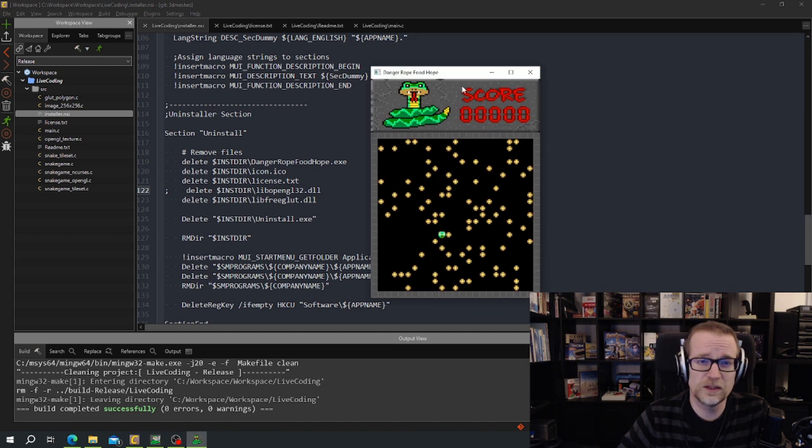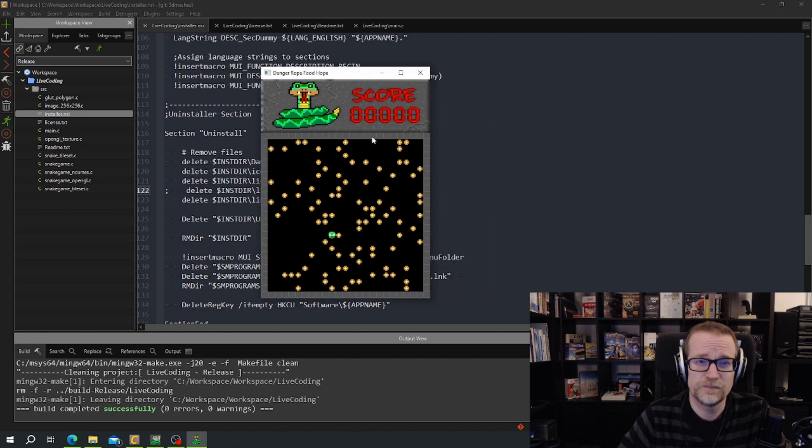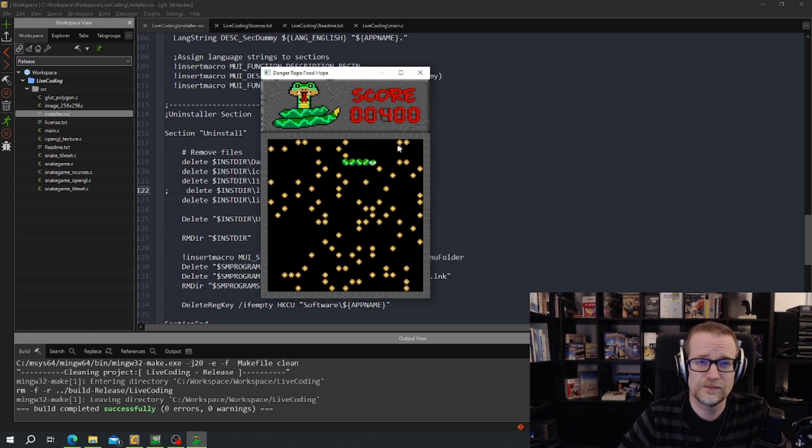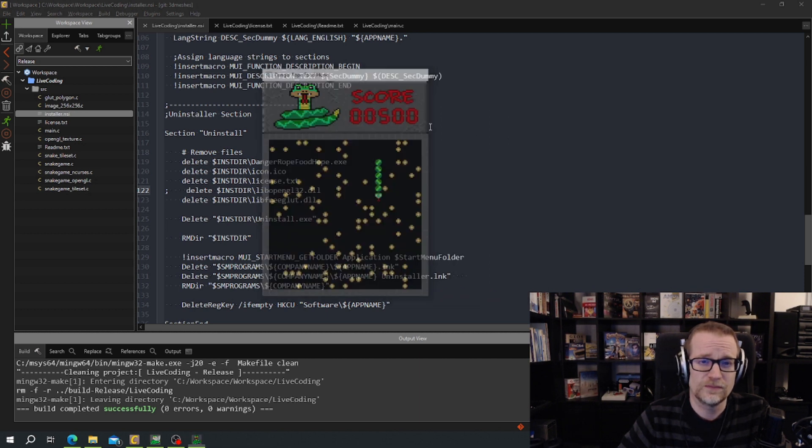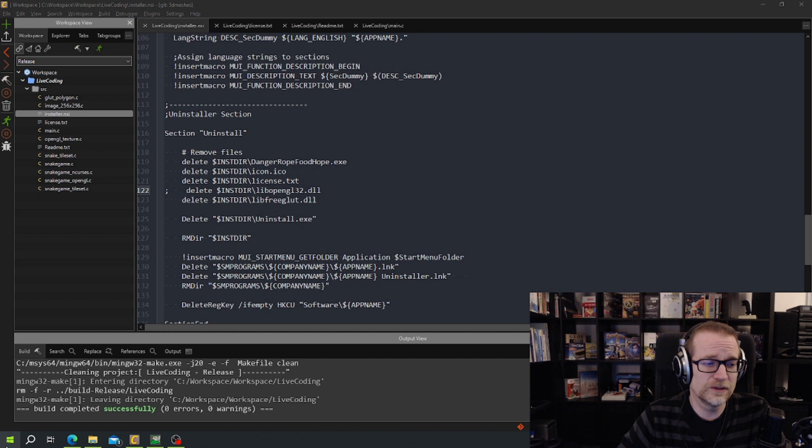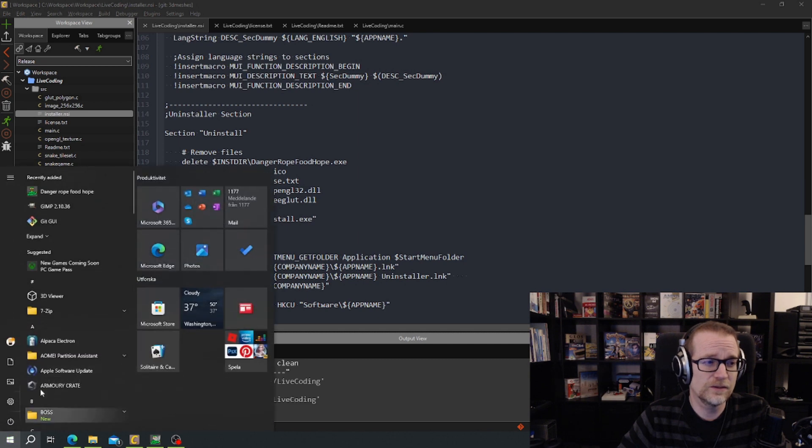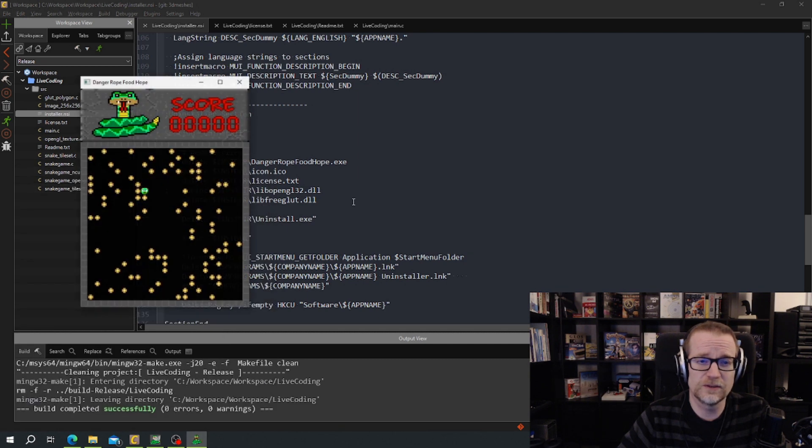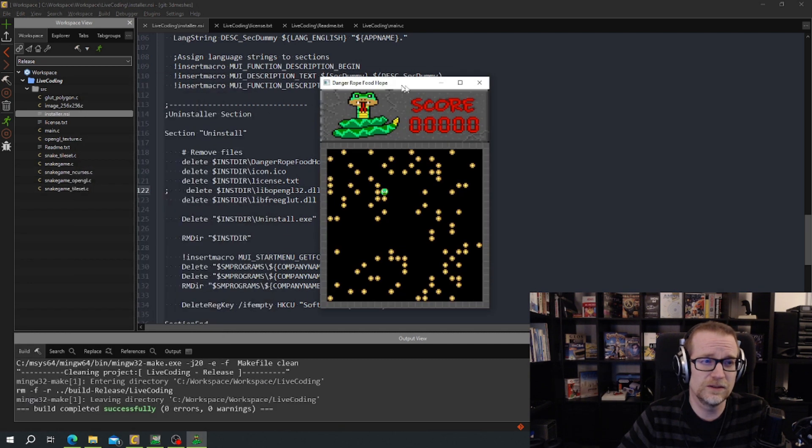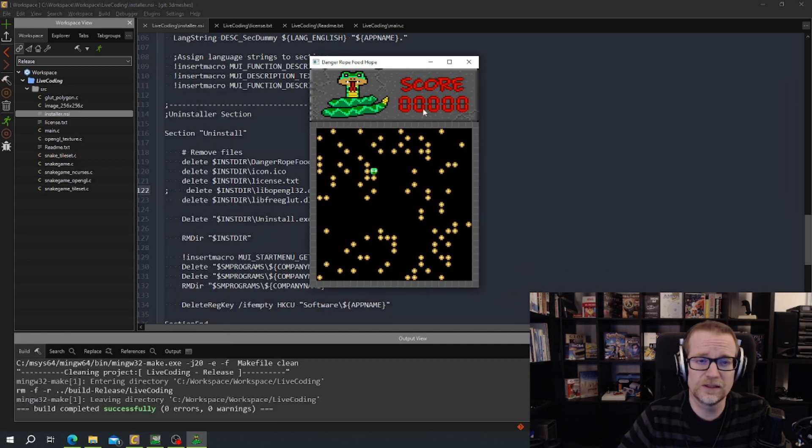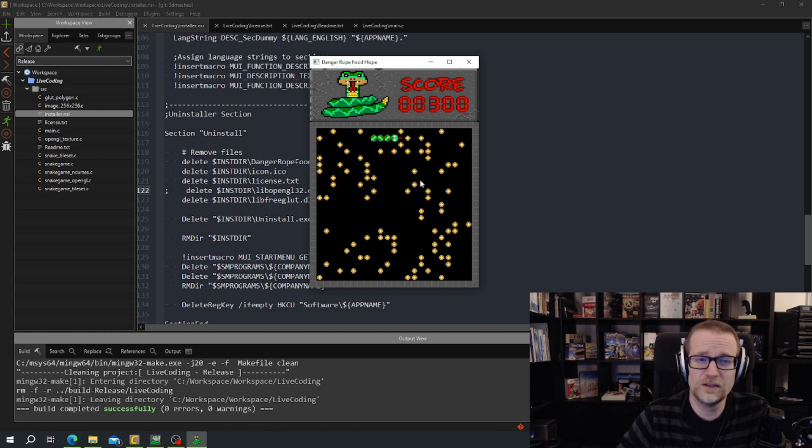And this opens up on the other screen. So here we go. And after it's installed, it's installed so I can find it in Windows. And it has an uninstaller also.